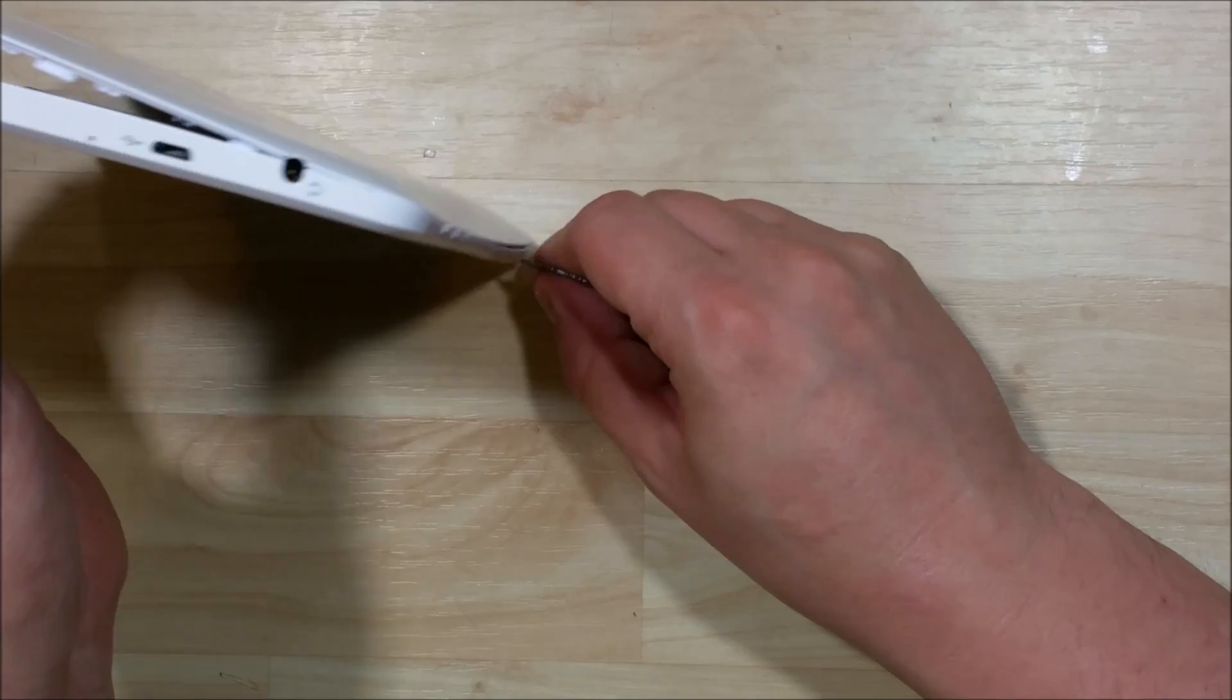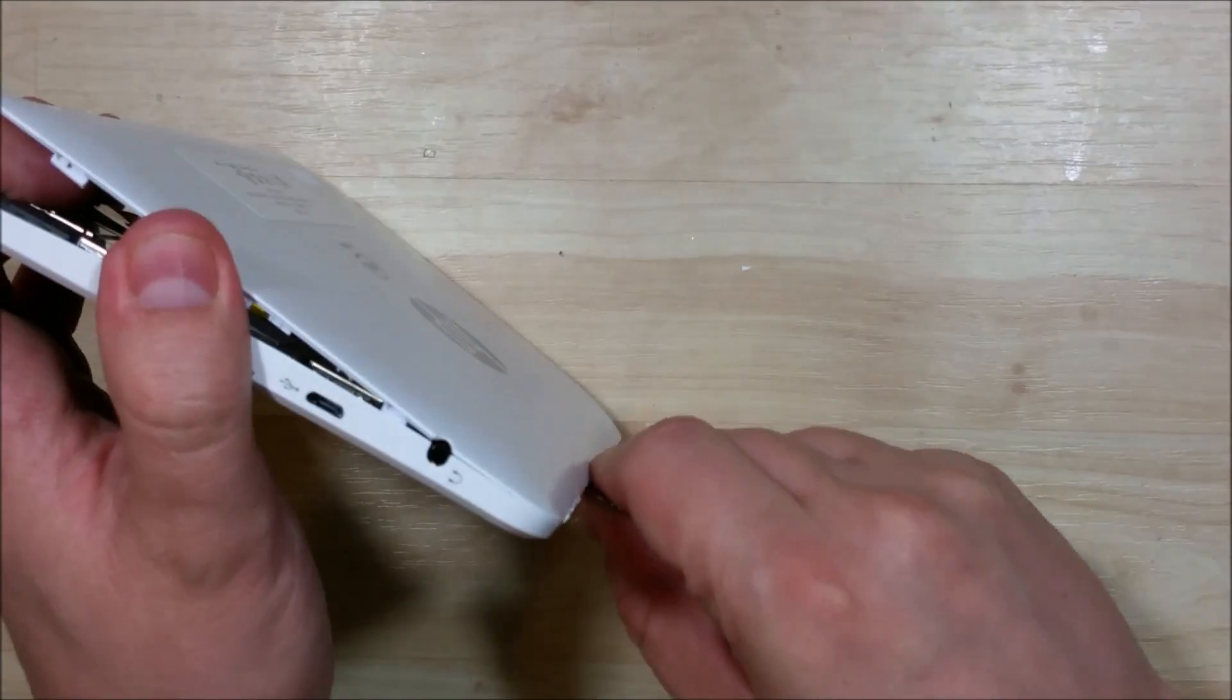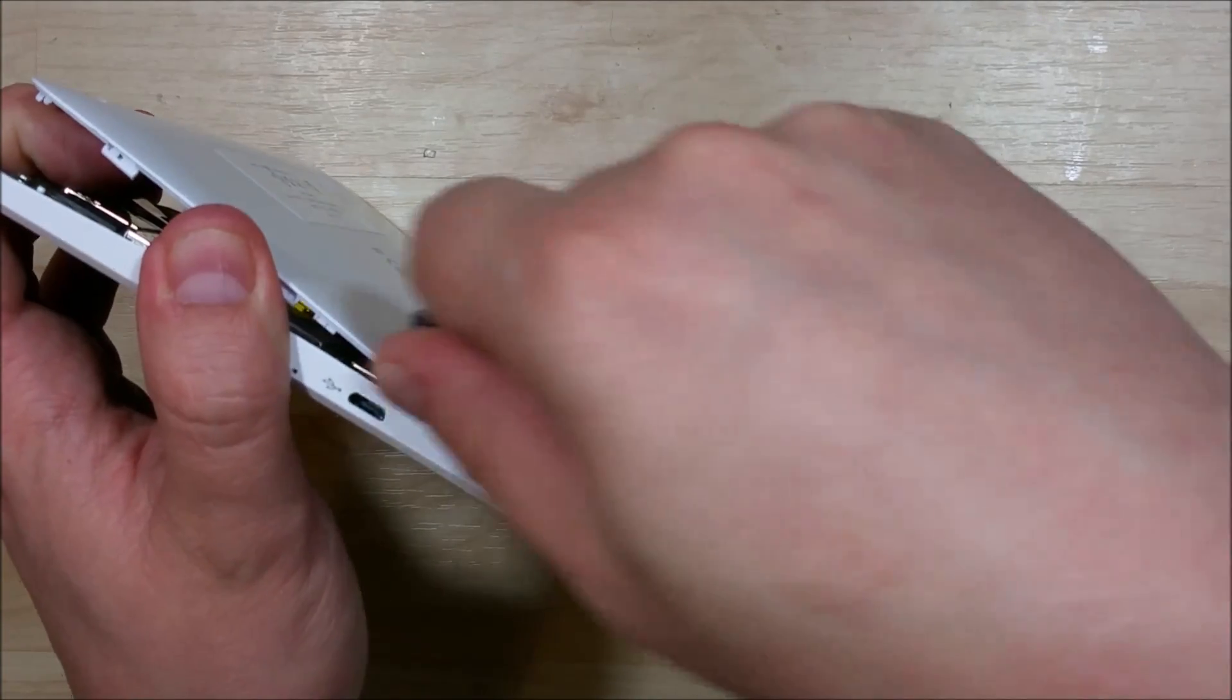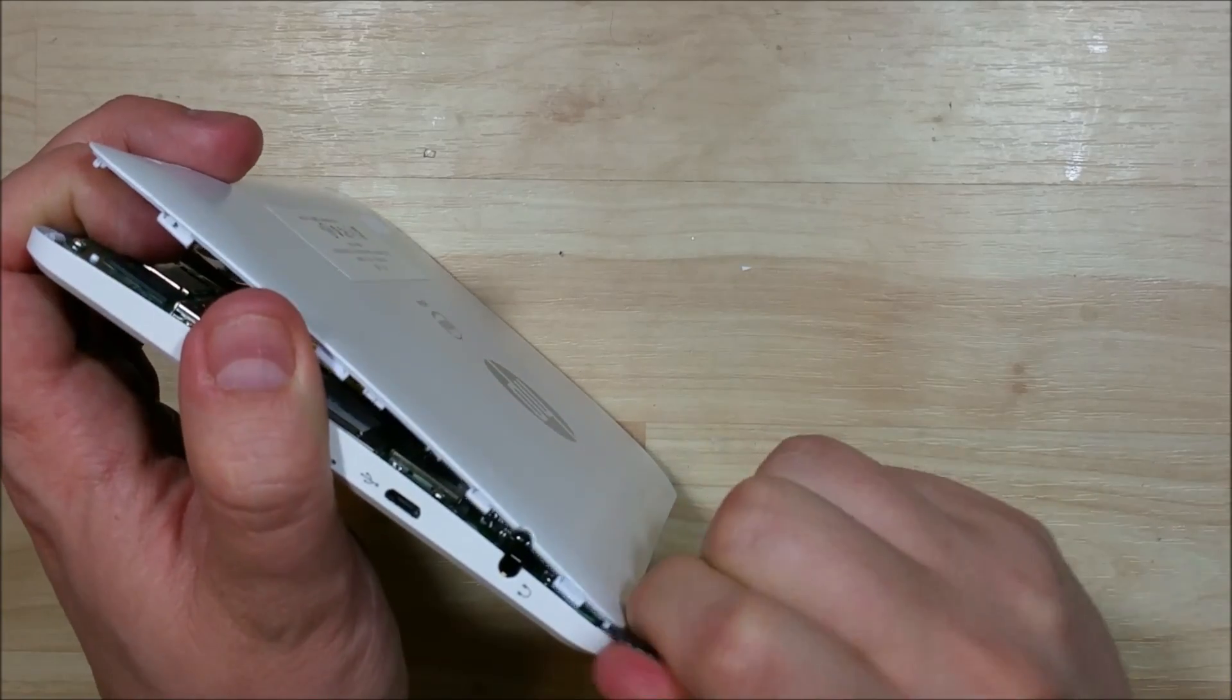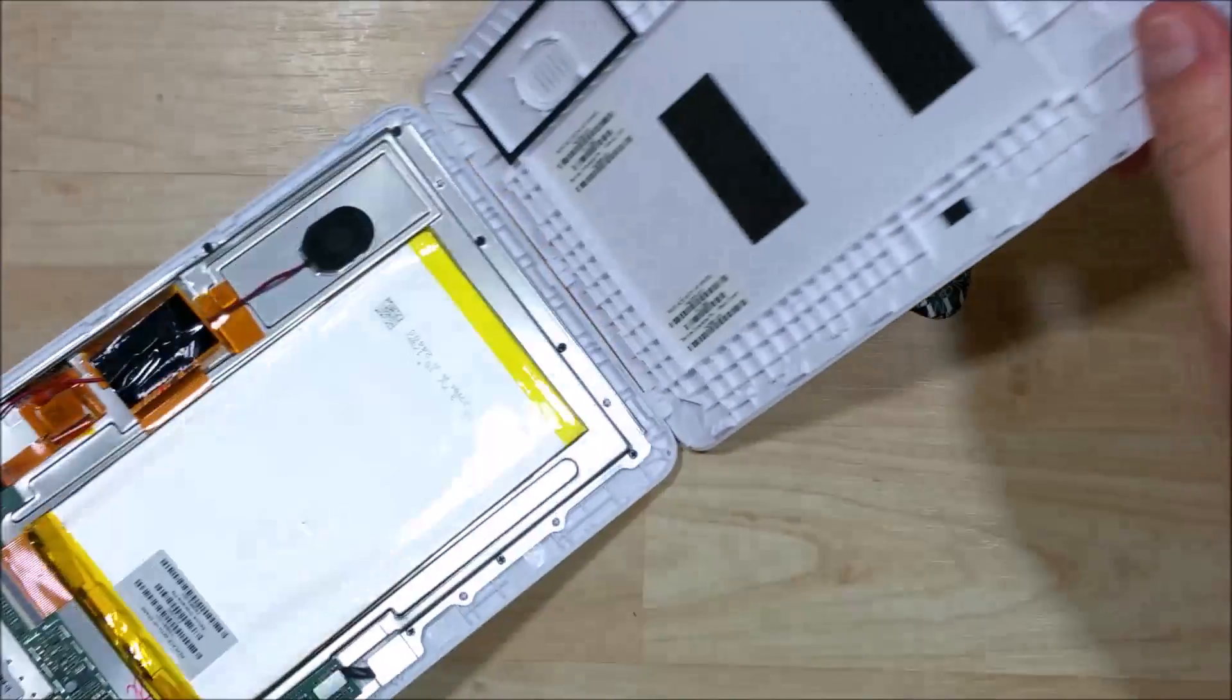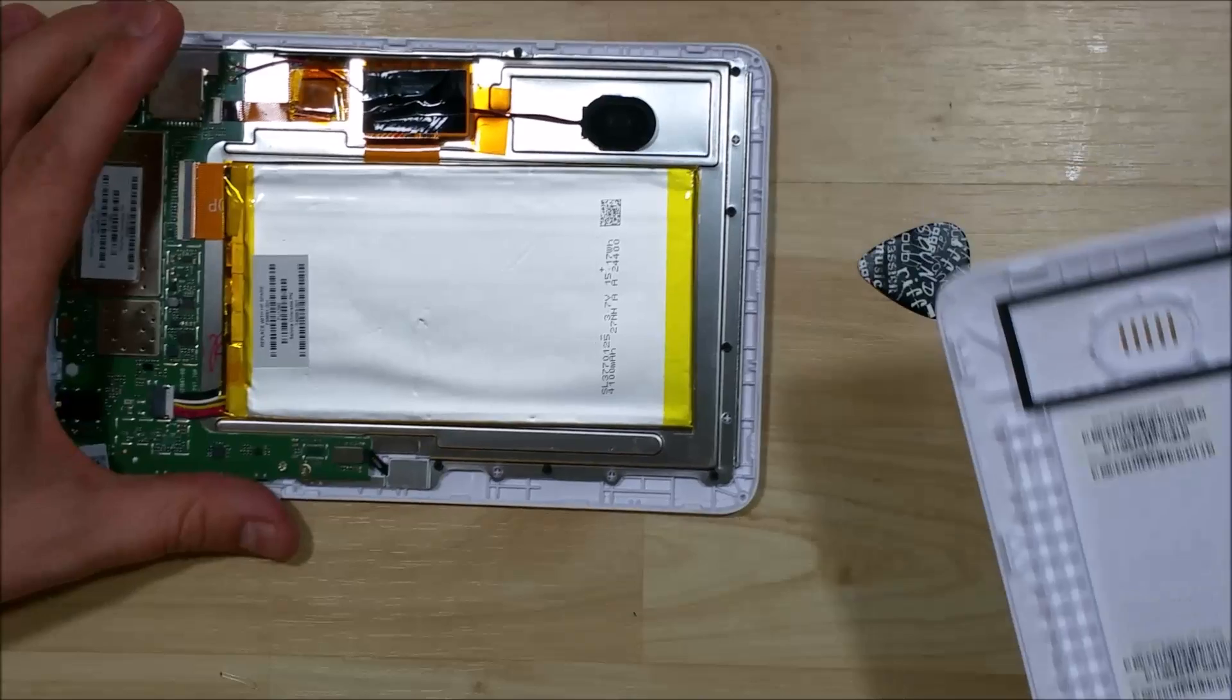Alright, making some good progress. Looks like we've got a snap up here next to the power button and volume button. There is one right in between the power button and the volume button, so make sure that you're careful with that as well. You don't want to break it.